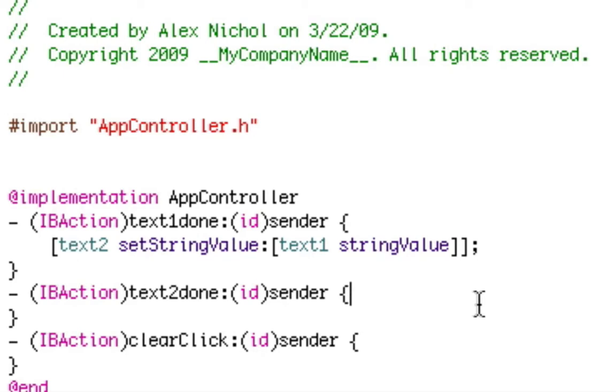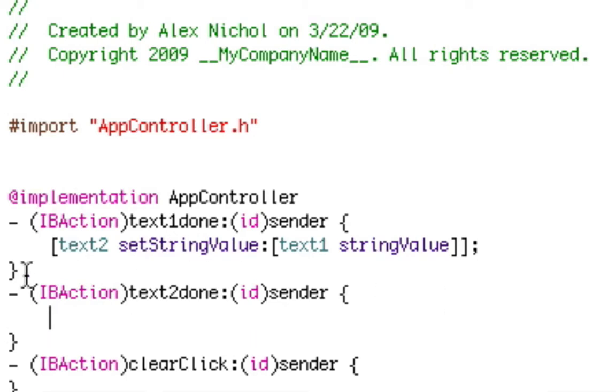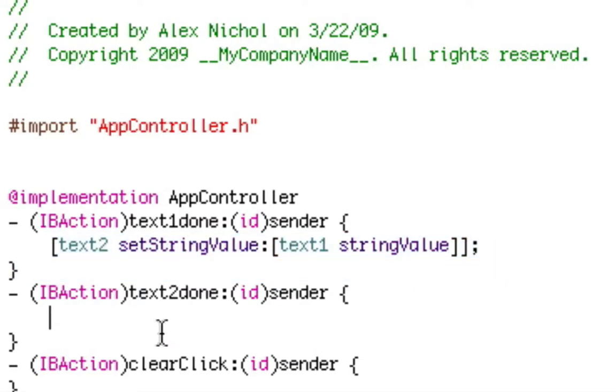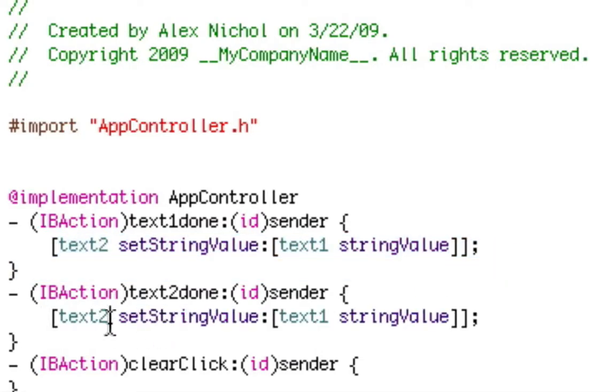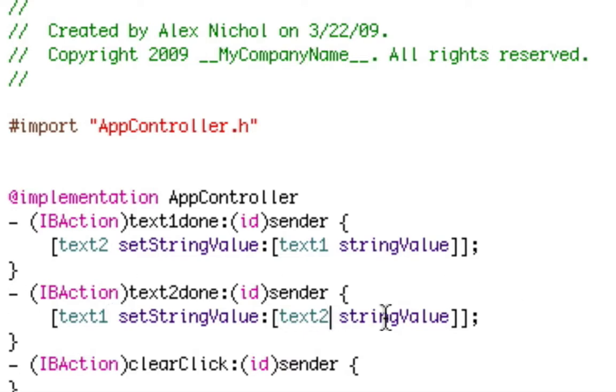So now we're going to go with text2done. We're going to copy and paste this code we put in there except we're going to replace text2 with text1 and text1 with text2. So it looks like this.